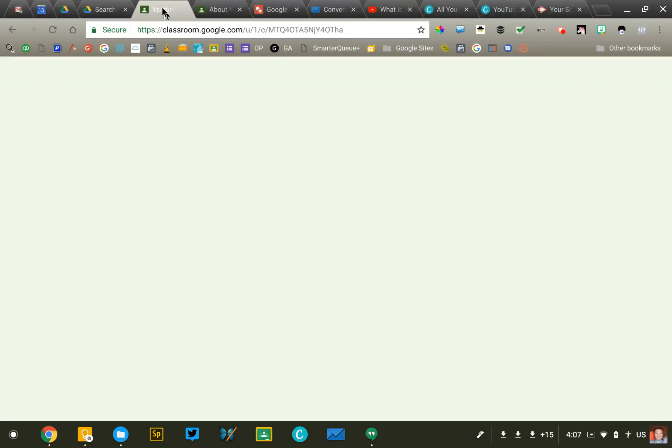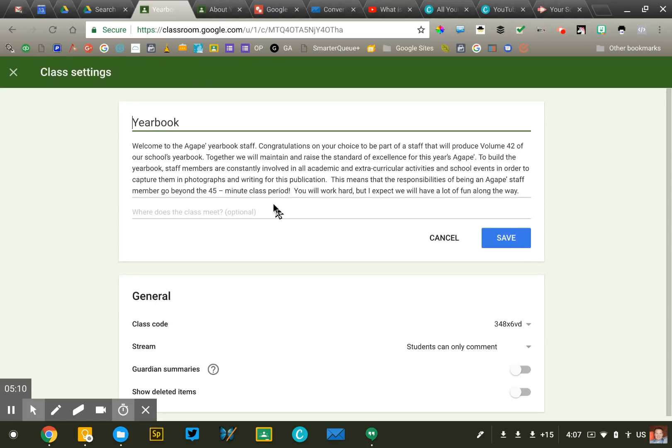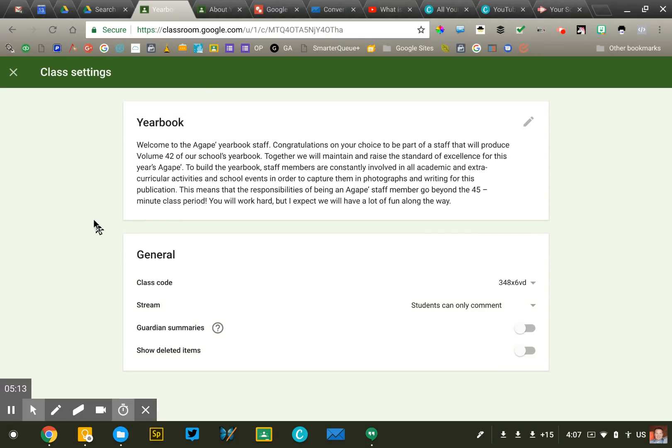Those are the big settings to Google Classroom. There's really not a whole lot that you need to configure, just those few things. You can always come back and adjust them later on if you need to.